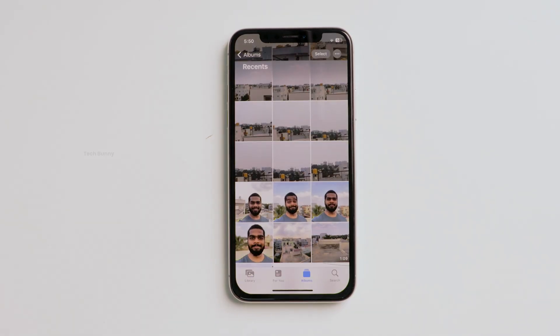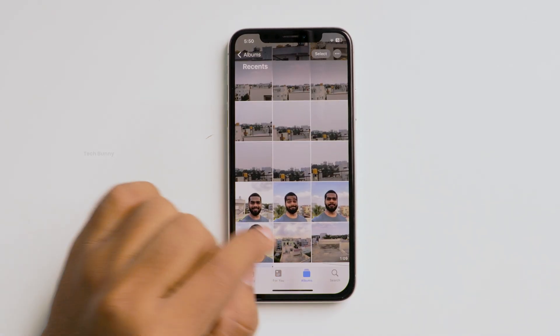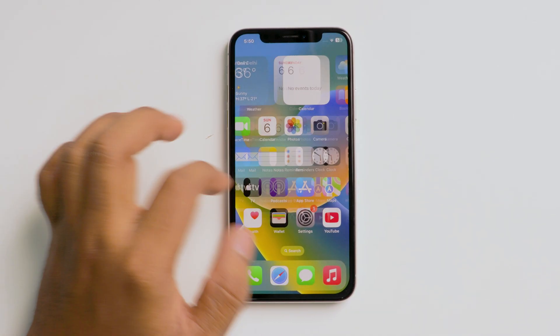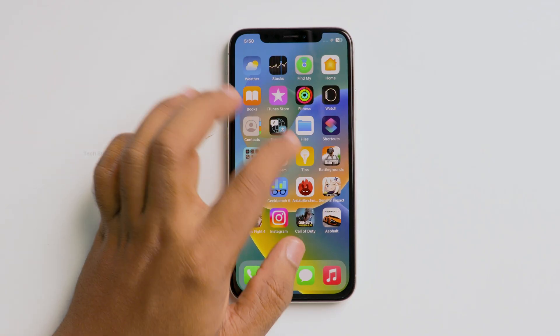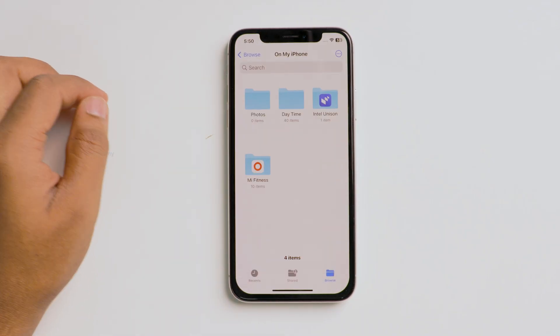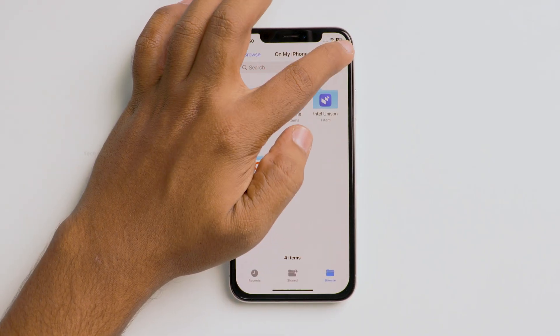After that, close the Photos app and open the Files app on your iPhone. Now, create a folder by clicking on the three dots.